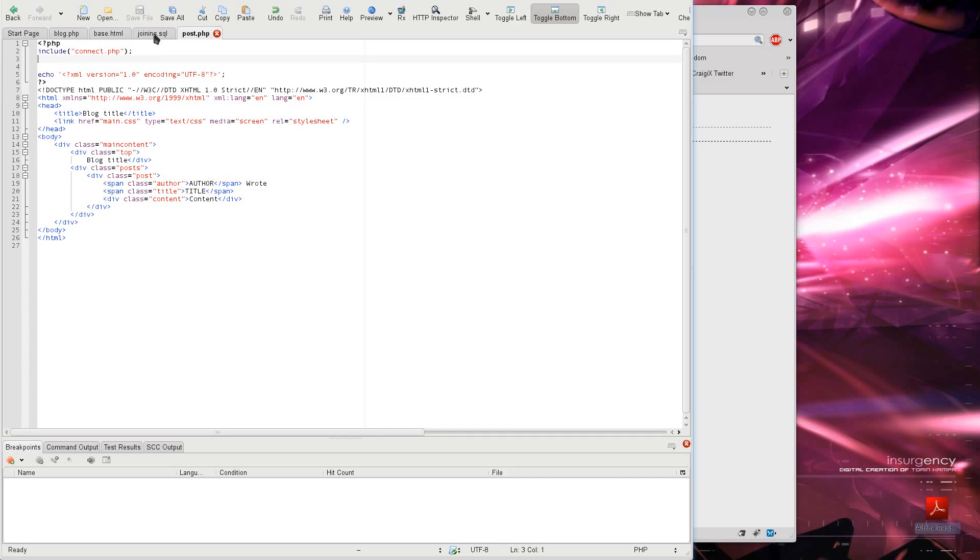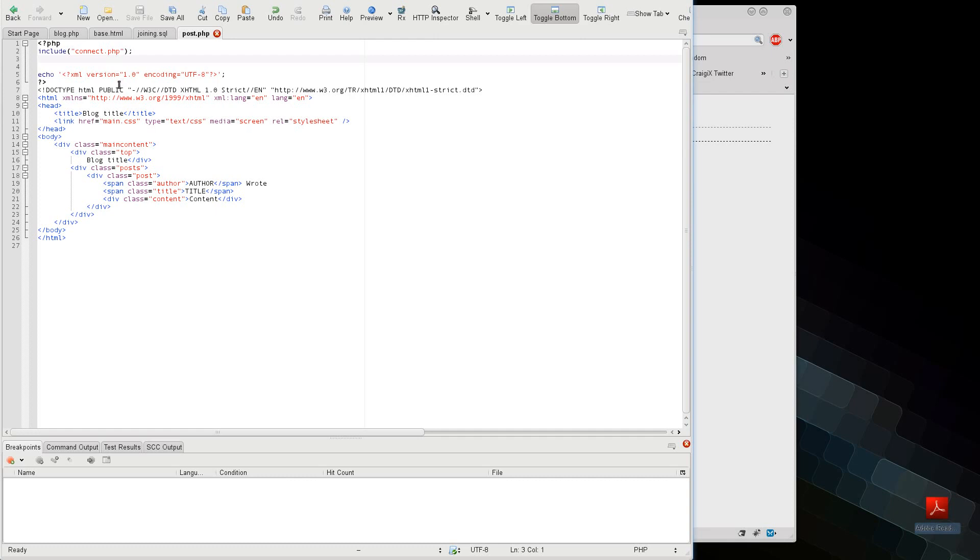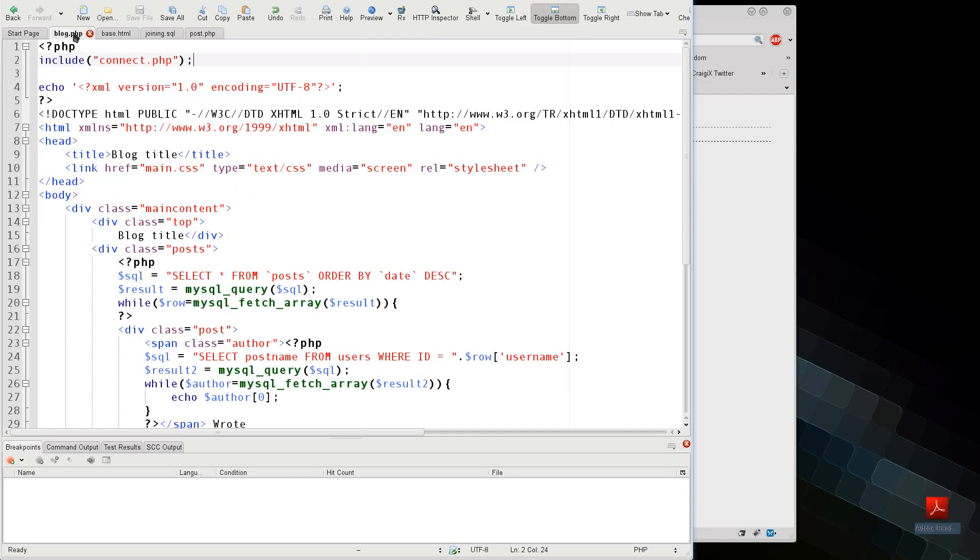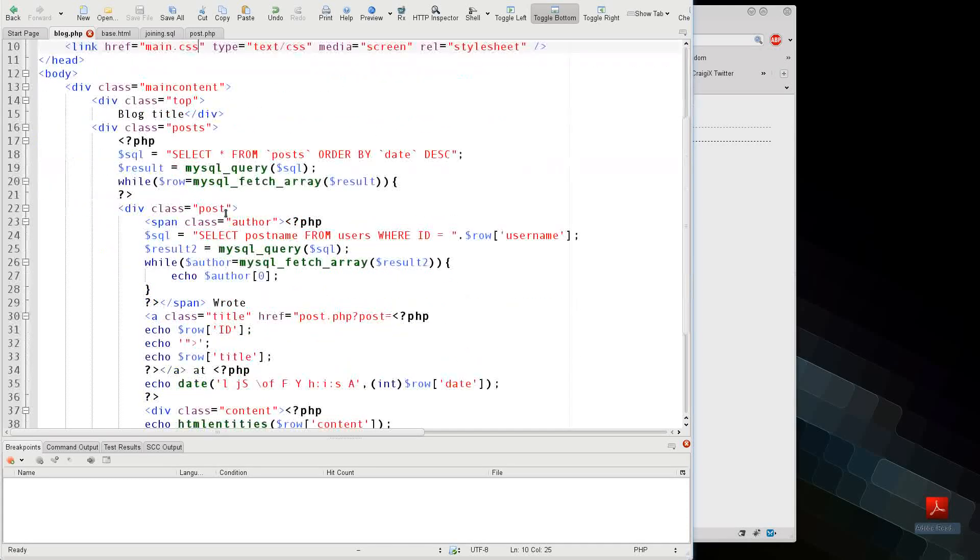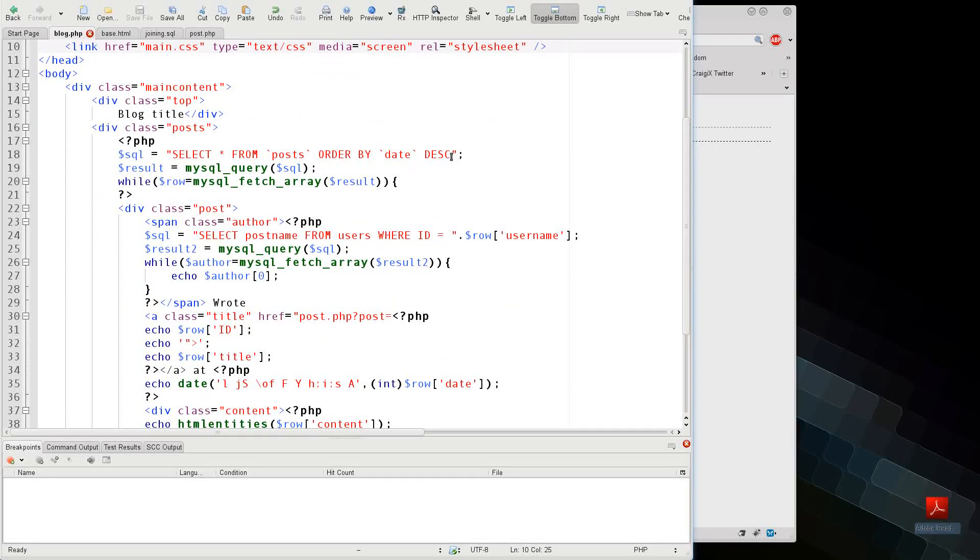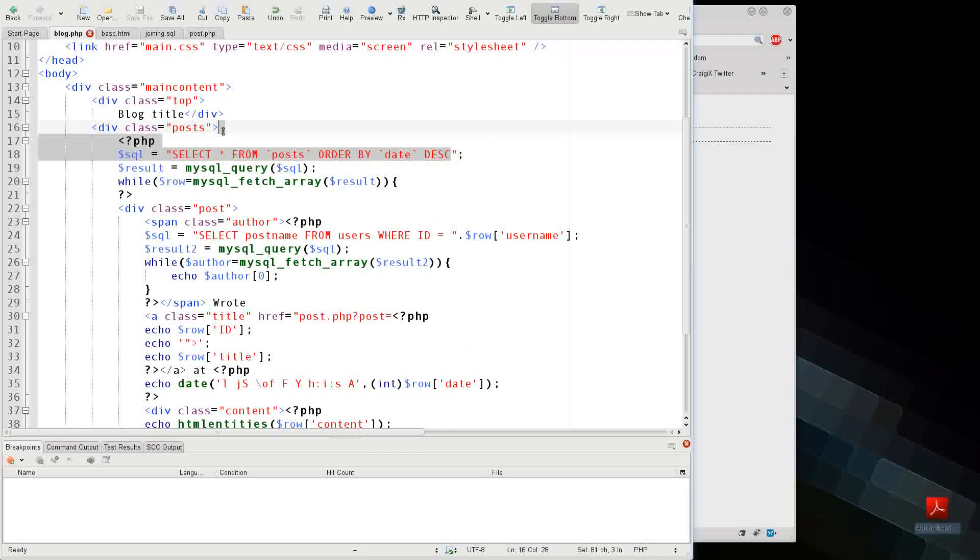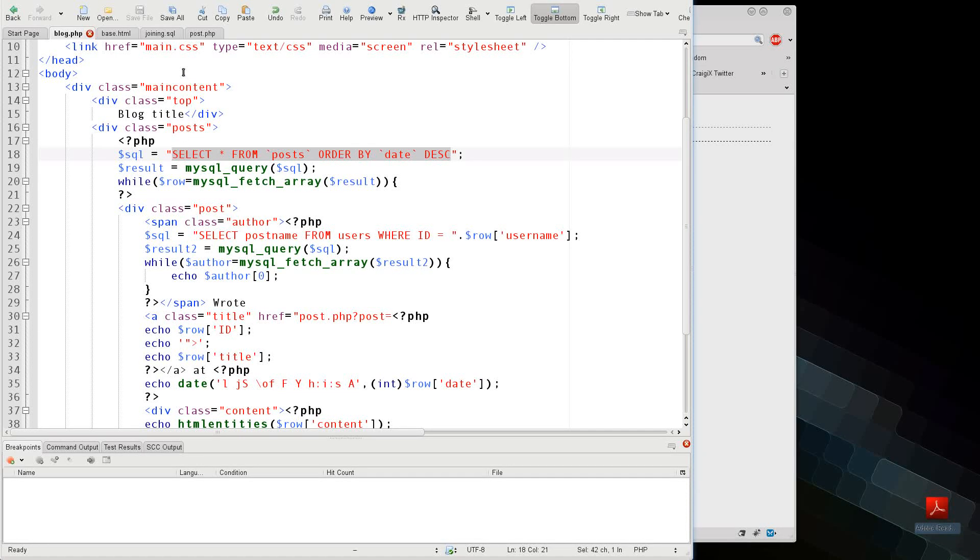So the next thing is we are going to be fetching the information that we're going to use in the page before we actually send the page data. So what we're going to do here is first we are going to put in our new query here, so I can show you how the new query works.